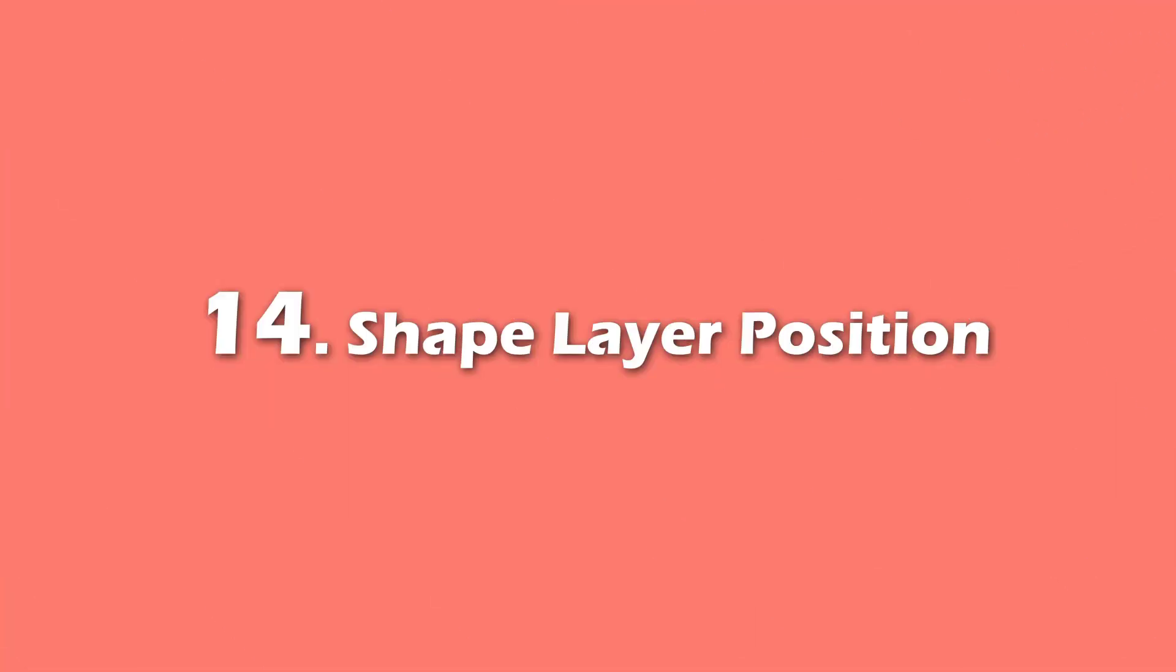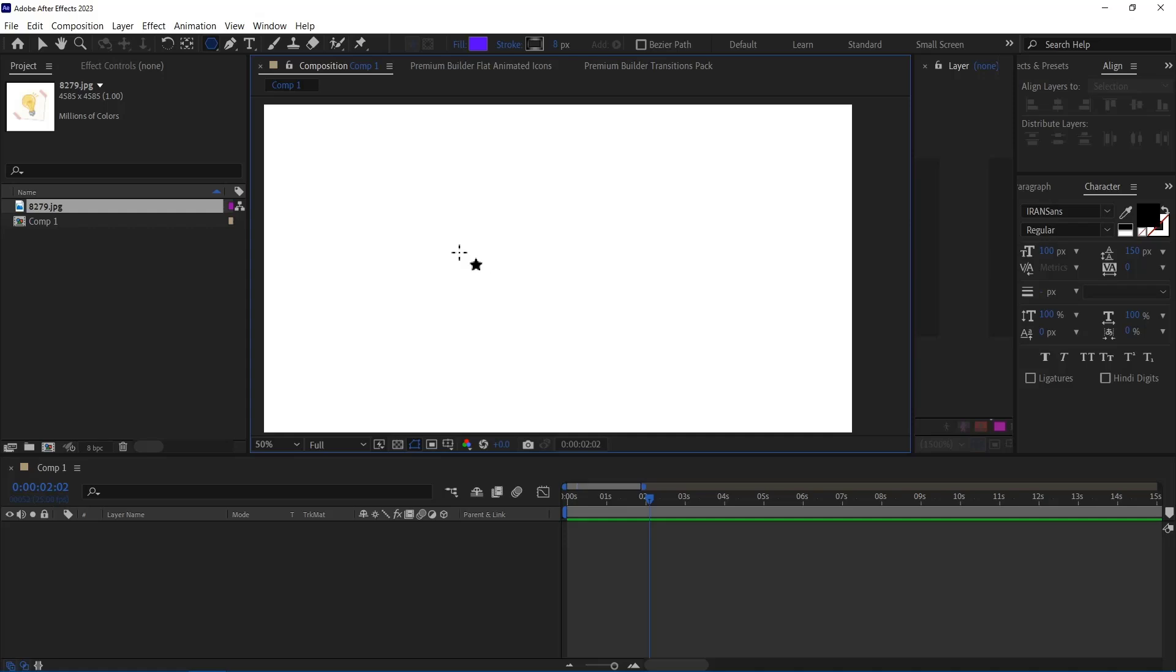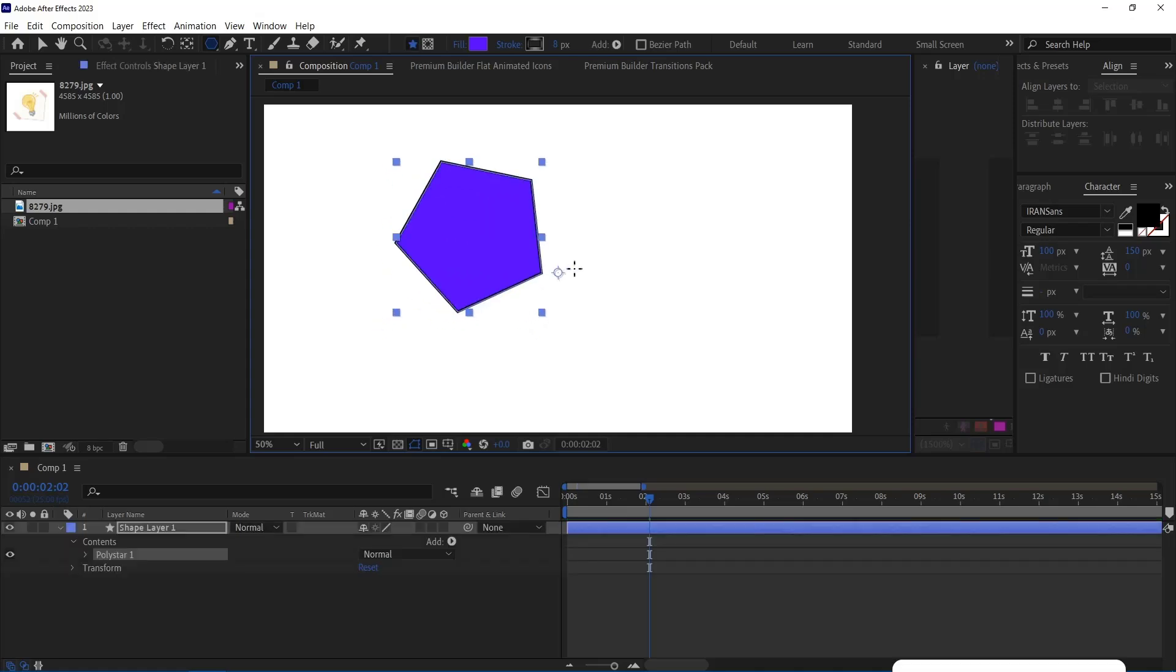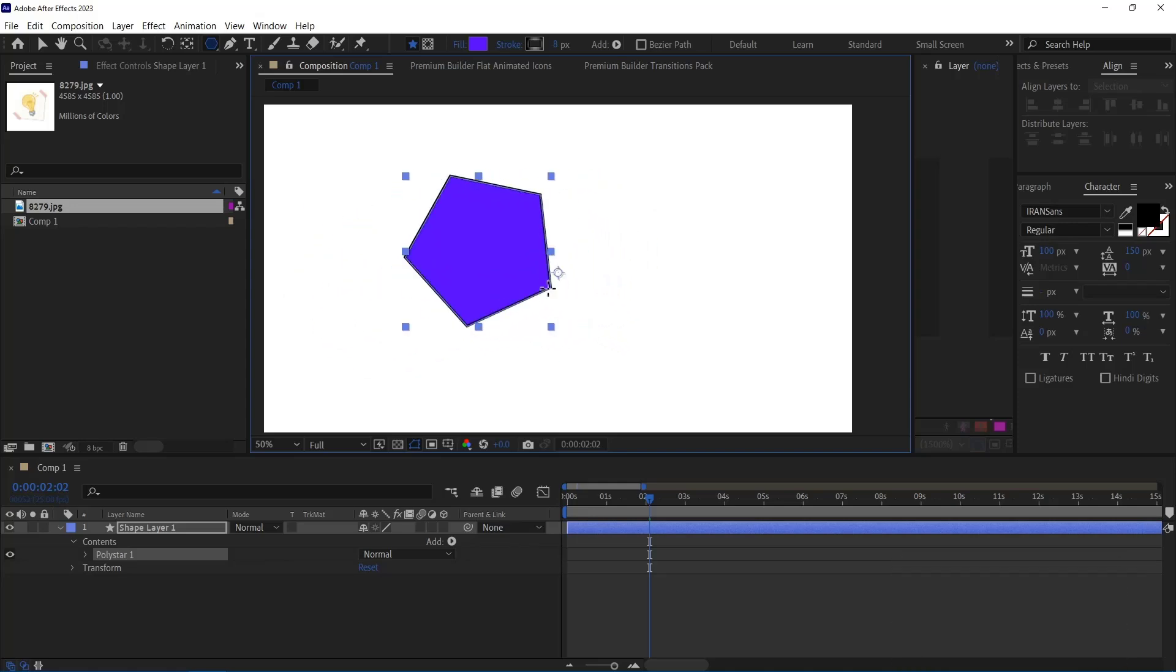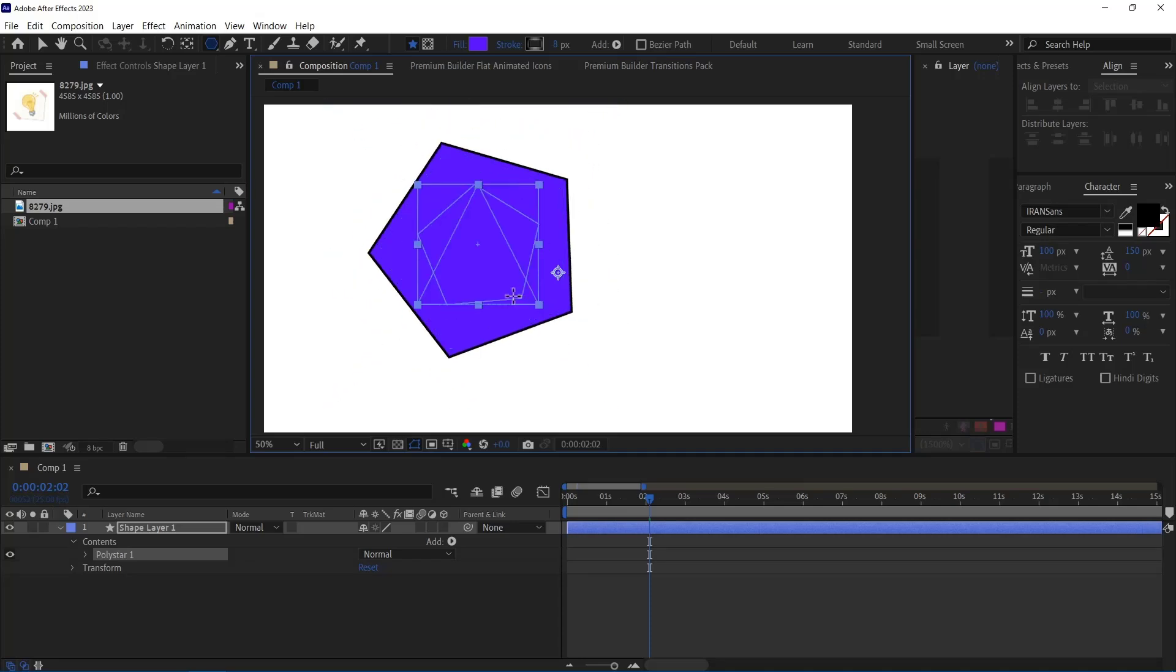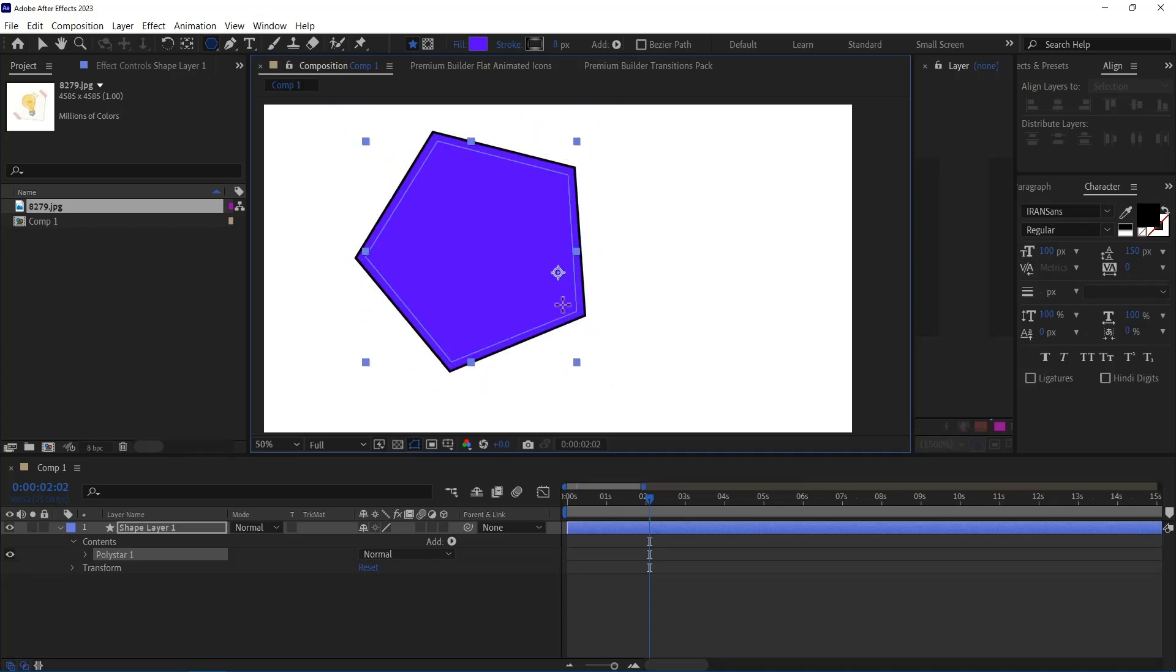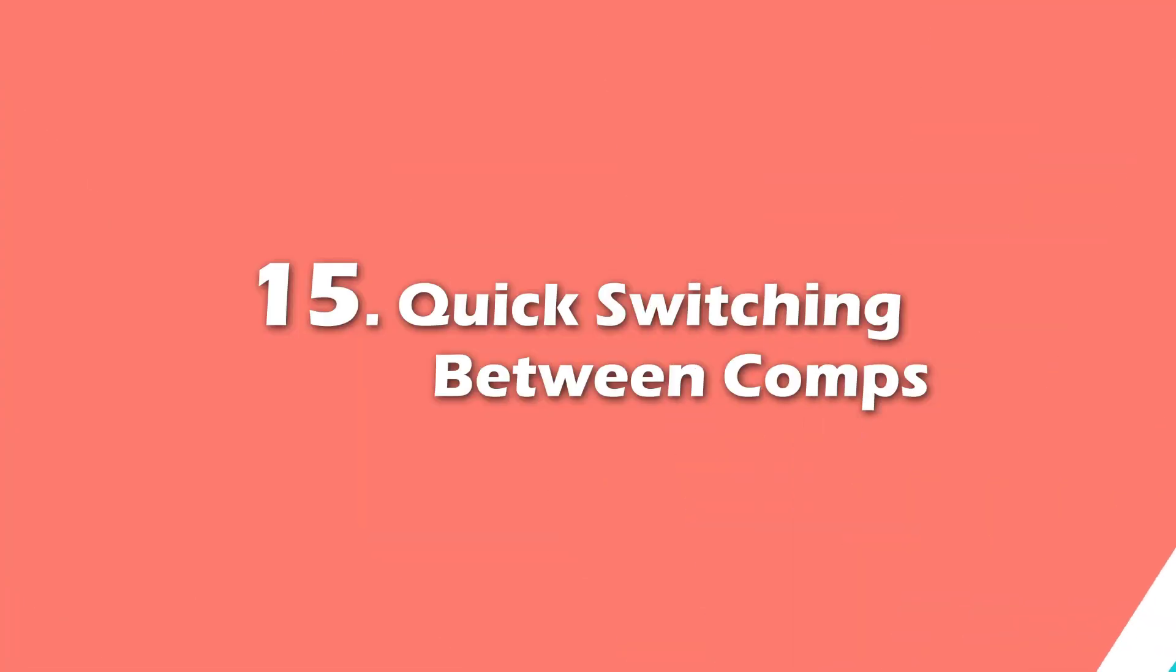Number 14. Shape Layer Position. If I draw a shape that I'm not happy with its position, I can hold space and move it around. And afterwards, I can still keep drawing the shape. While doing this trick, I'm not letting go of the left click.